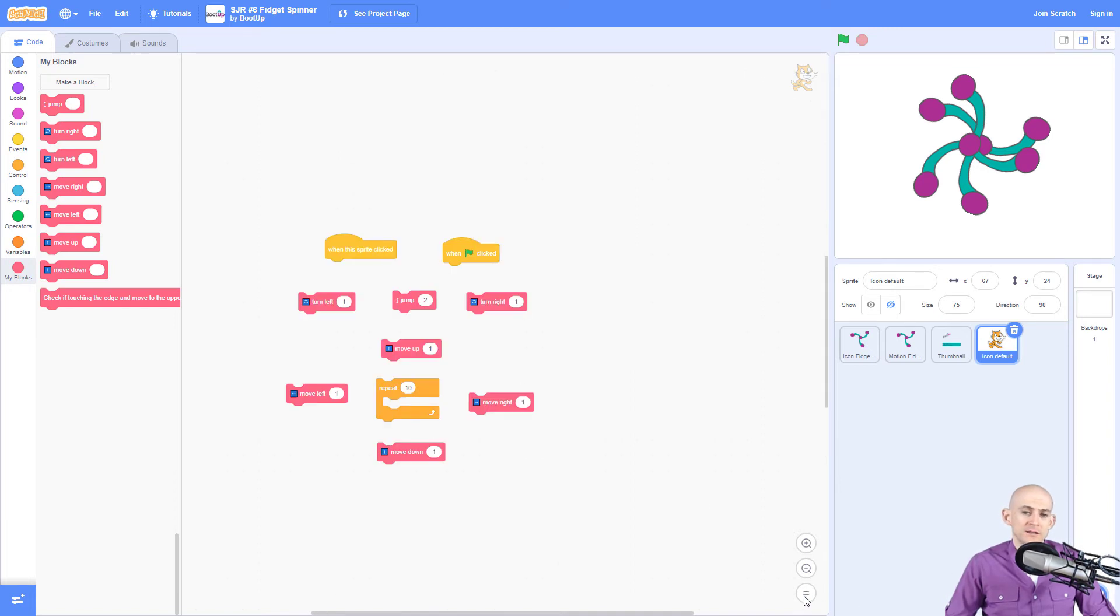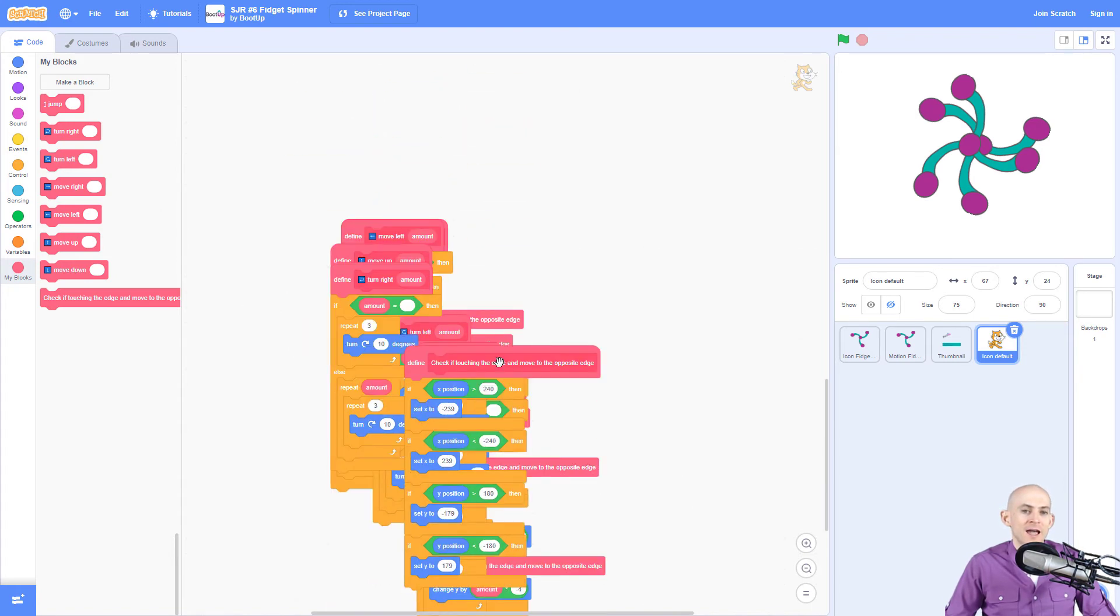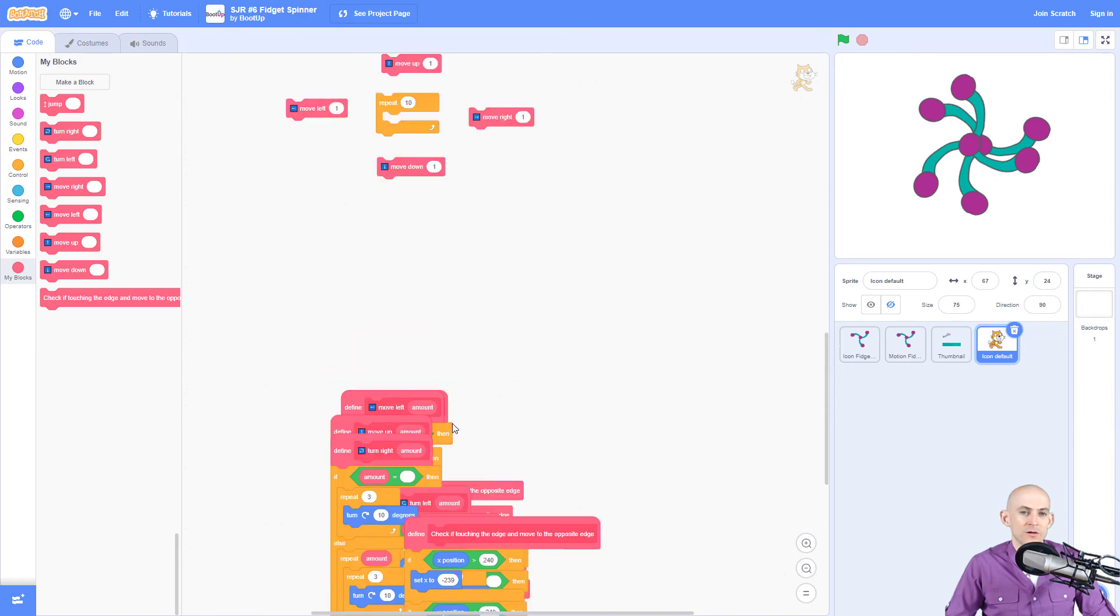So when you press the two lines right here, it gives you some starting code. You can also drag from here and it is hiding all the code down here that we don't want kids to mess with.